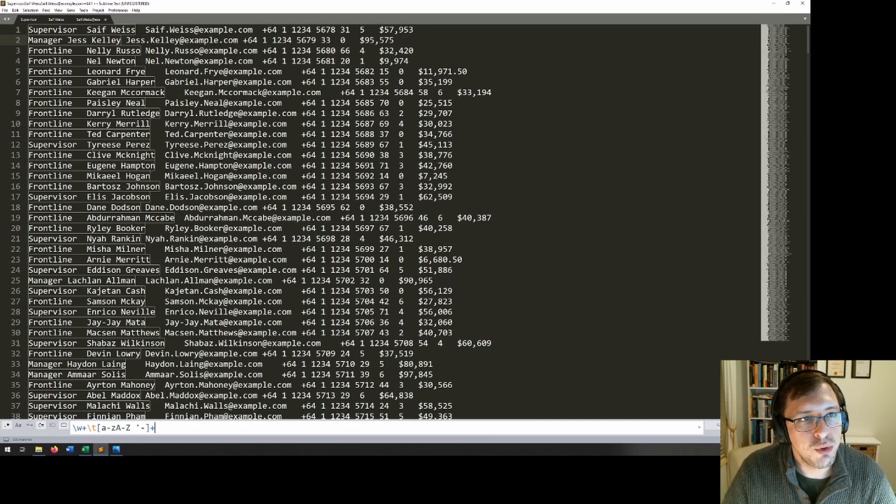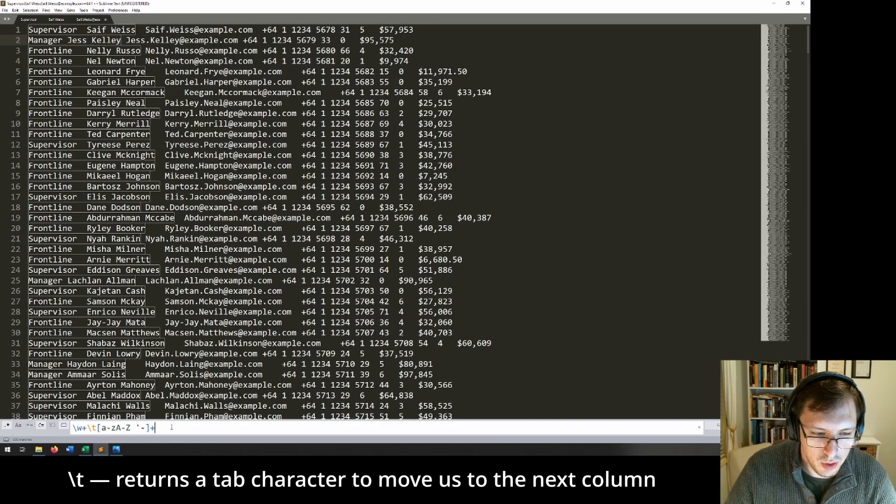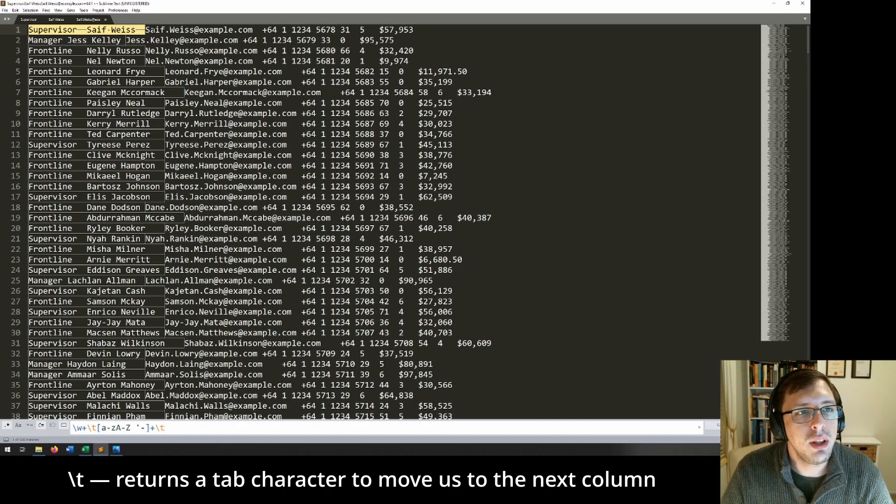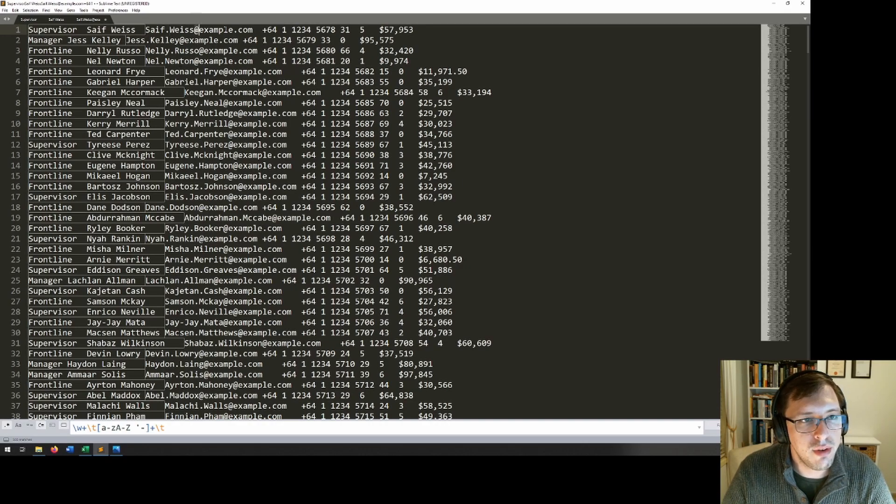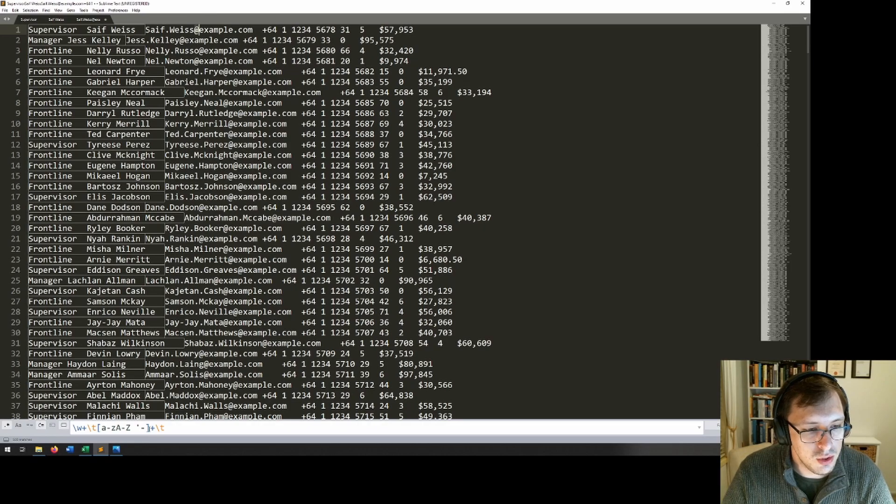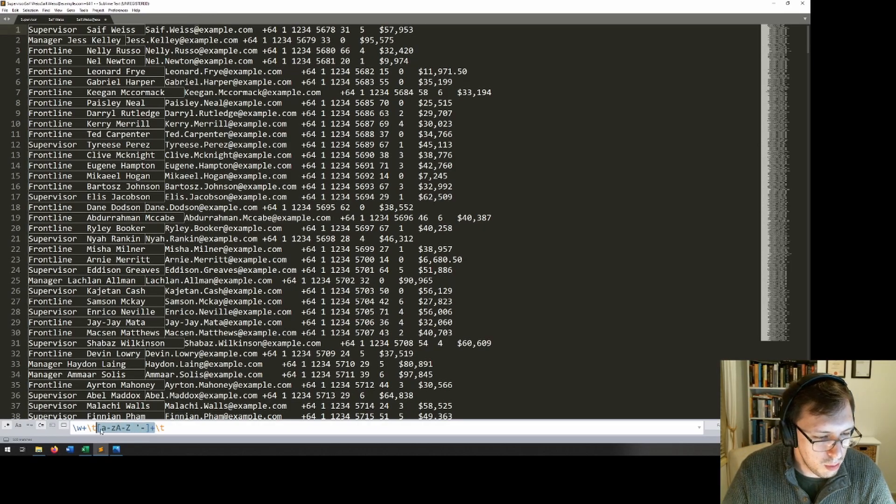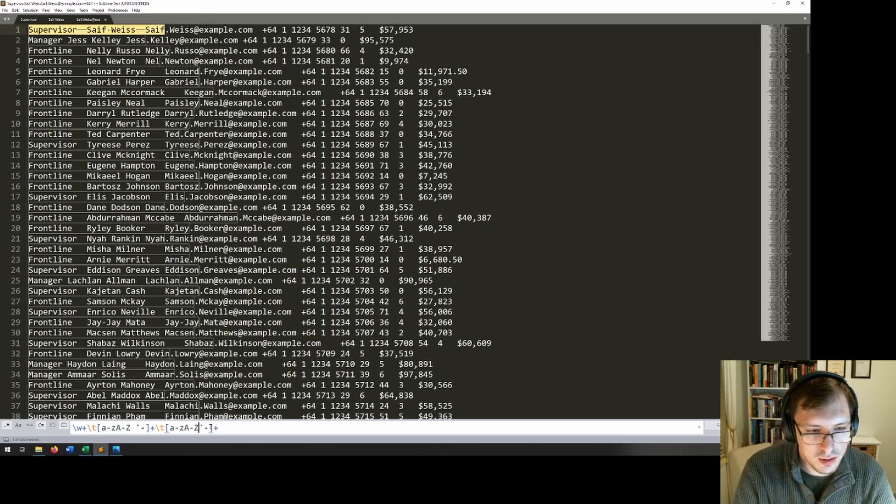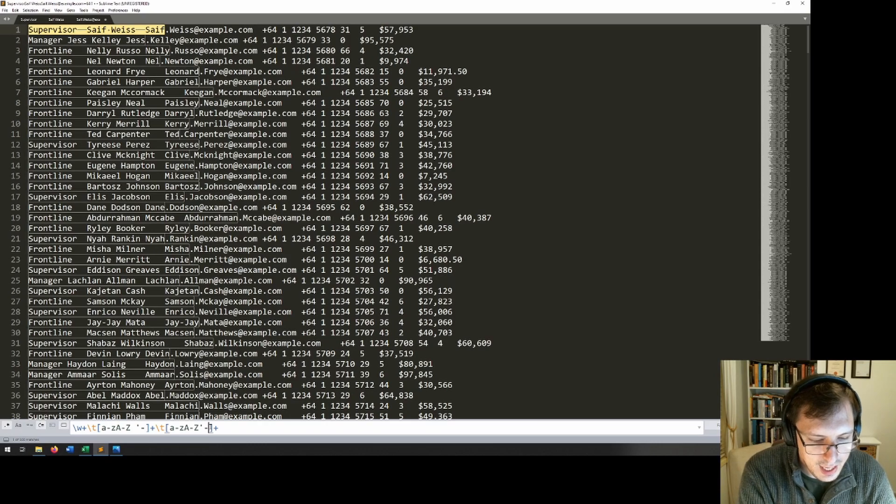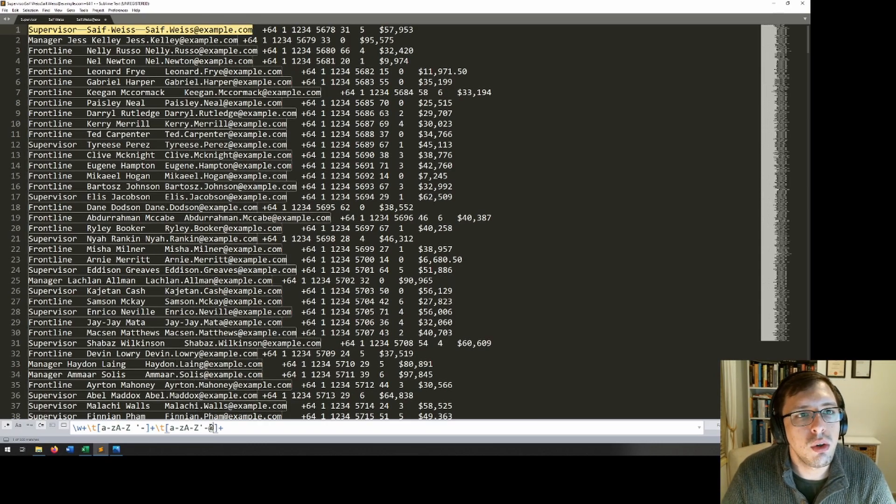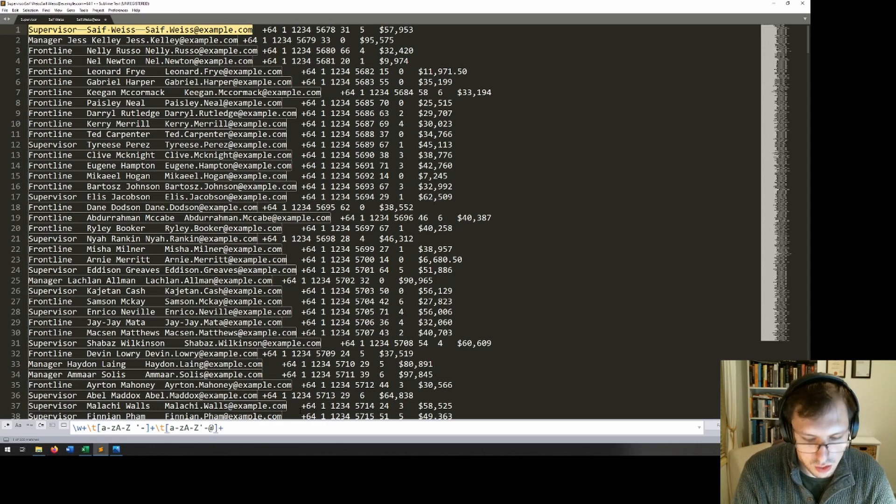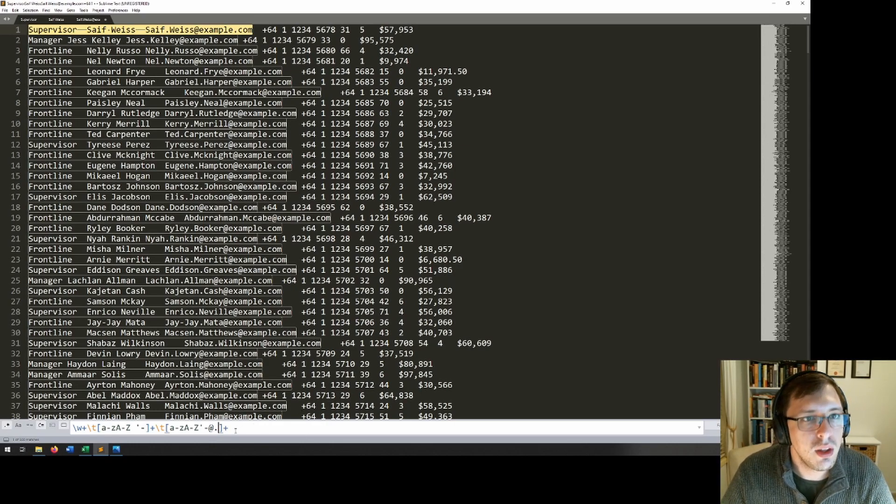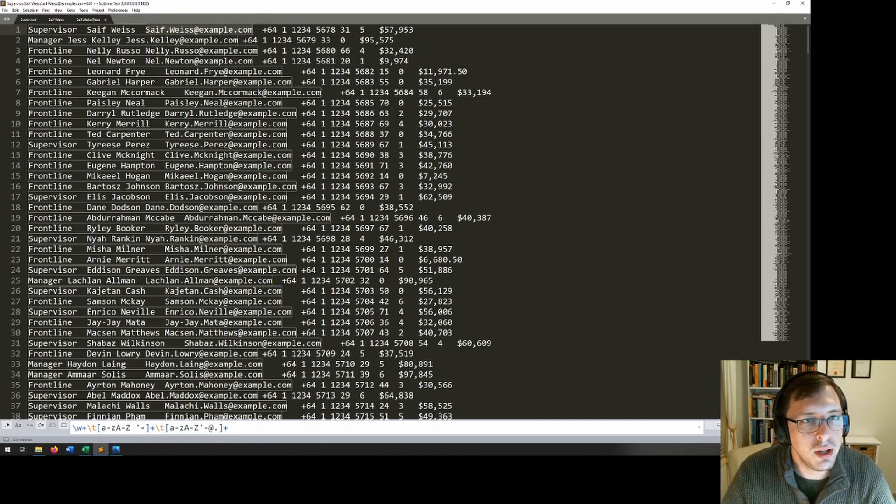Next, we want to move to the email column. So we will have another slash t. And that takes us across to that. Now in the email column, we have dots and we have at. We might also have hyphens for hyphenated names. And we might also have apostrophes. So what I will do is I'll copy what we have previously. But instead of the space, I don't want any spaces, but I will want an at to be included. And I will want a dot to also be included. There we go. So that should capture the entire email address.